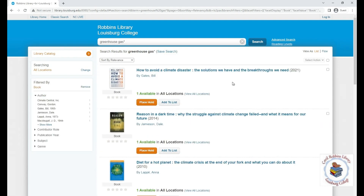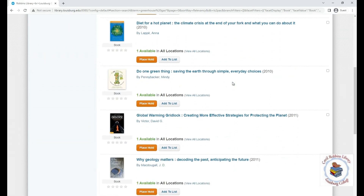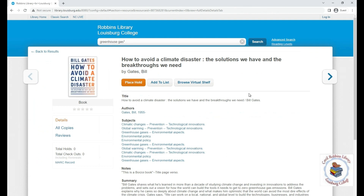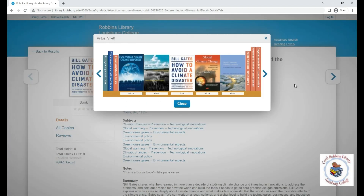Our online catalog also allows you to browse a virtual bookshelf. If you're looking for non-fiction books, this is a great way to find other books in a similar subject area. If you're looking for fiction books or novels, they are categorized by author's last name, and browsing the virtual bookshelf will let you see what else is available by the author, or you can generally browse the fiction shelves. Please note that virtual browsing shows both ebooks and physical books in our collection.